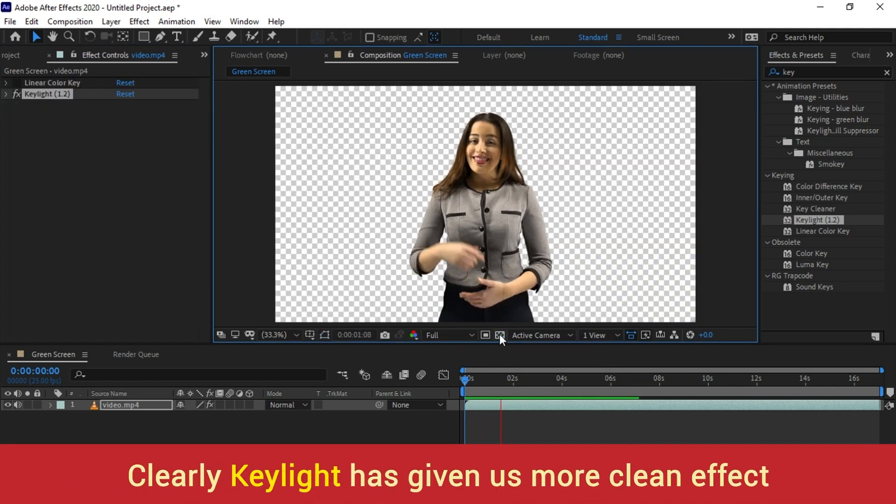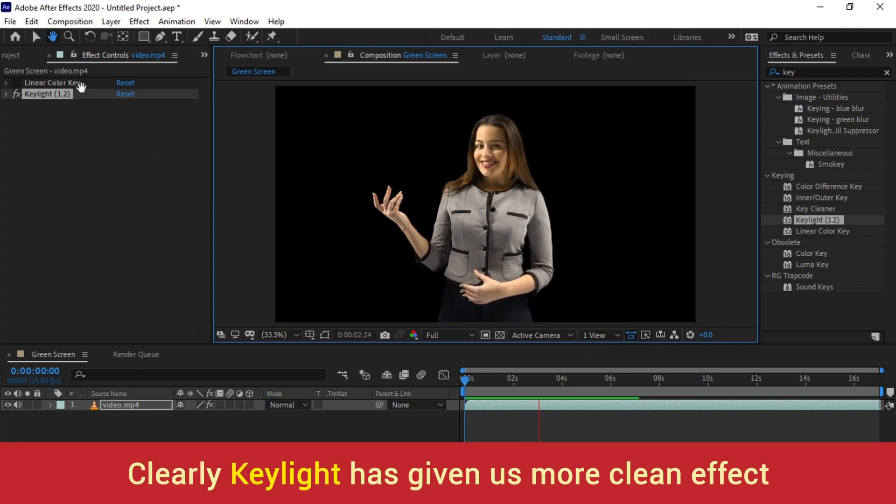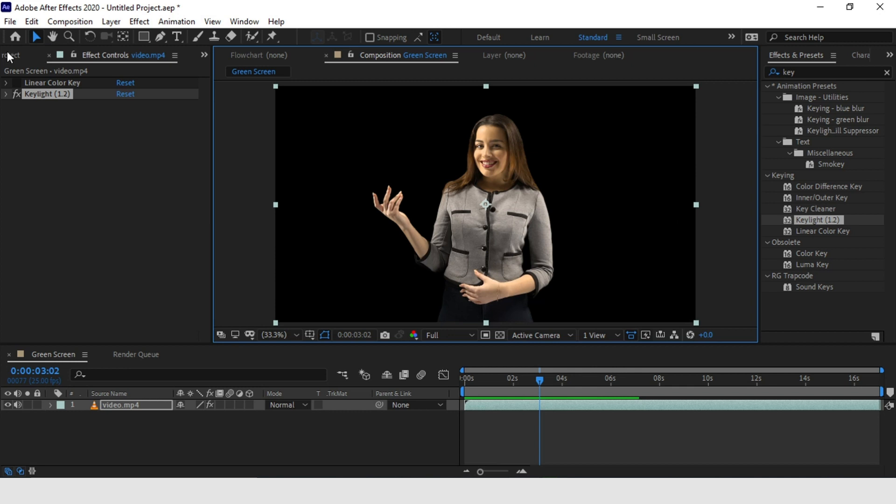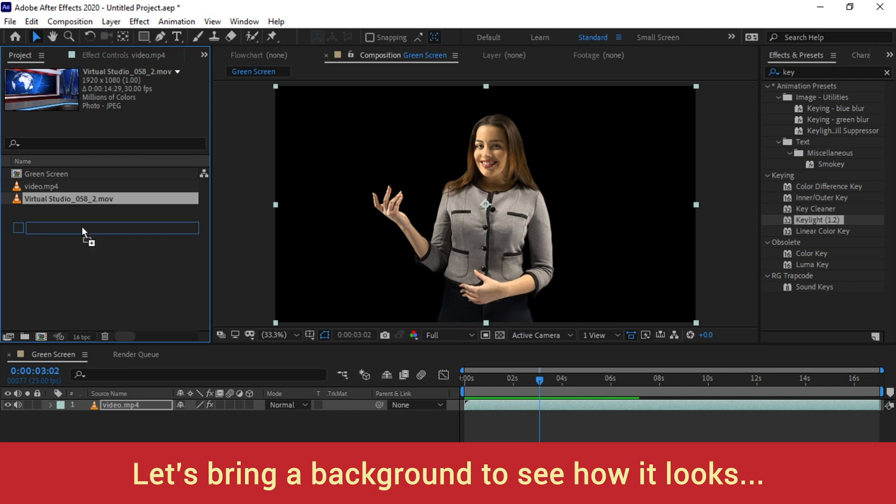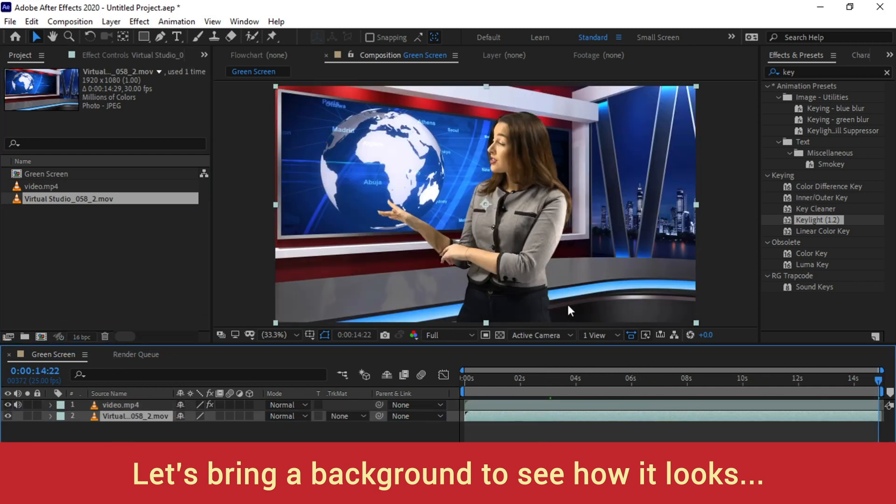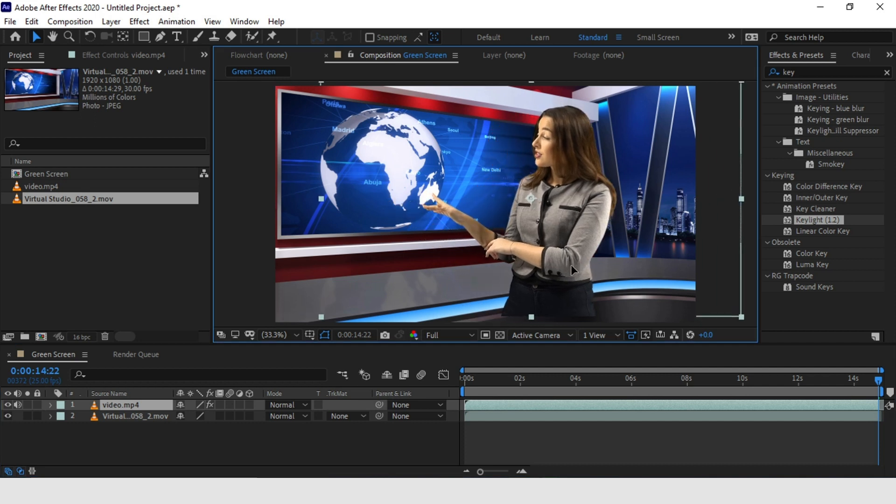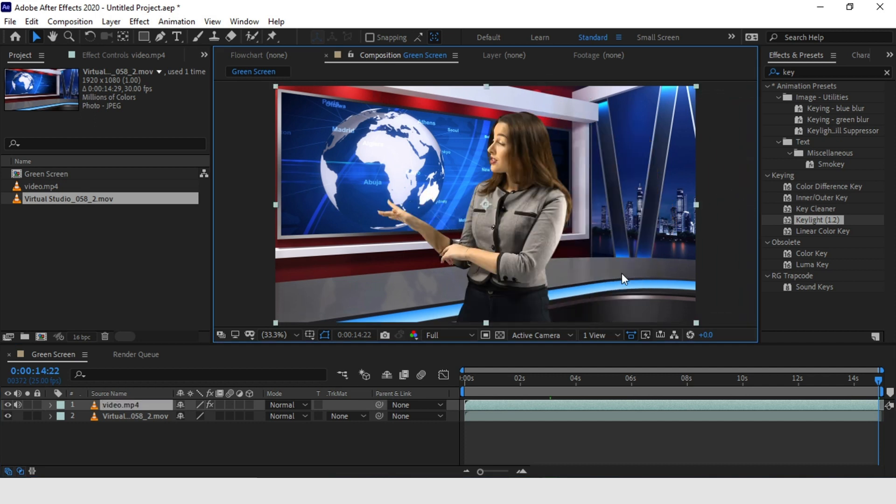Now the whole point of removing your green screen is that you want to place your anchor in front of a different background, right? Which I have shown you in the start of the tutorial. So let's drag it into a composition and place it below the anchor video. You might have to adjust the anchor a little bit to place it on the corner or to place it on the sides.